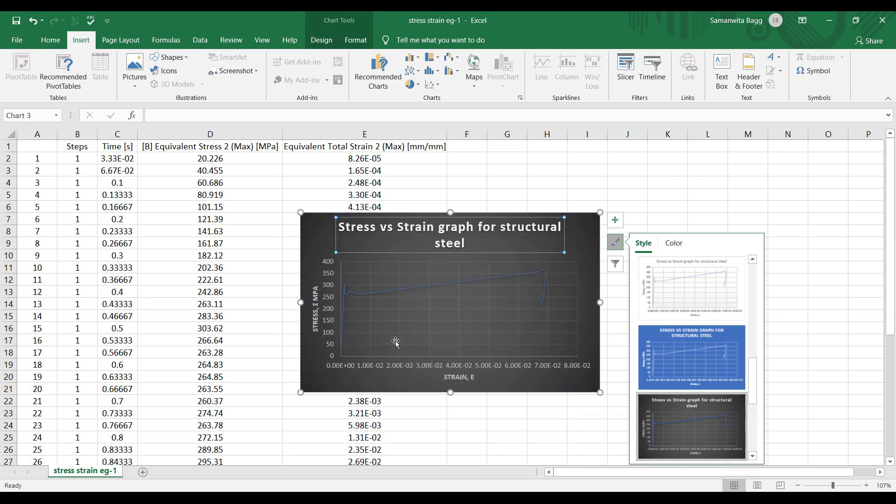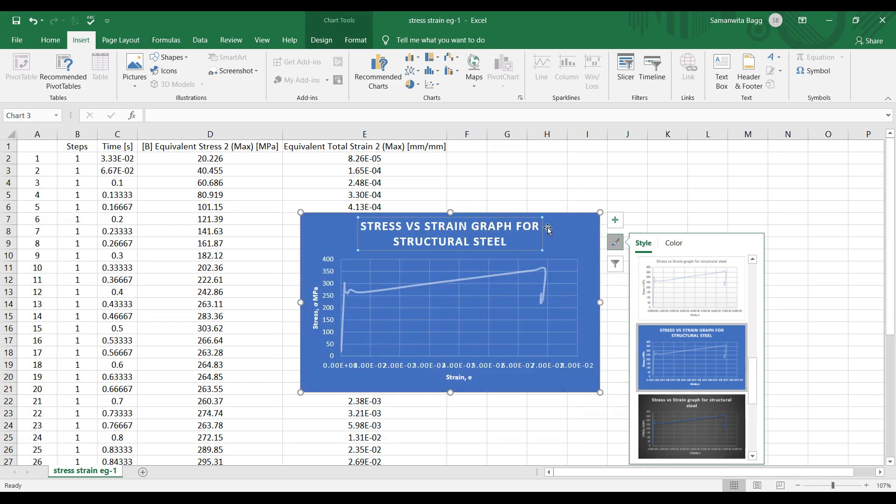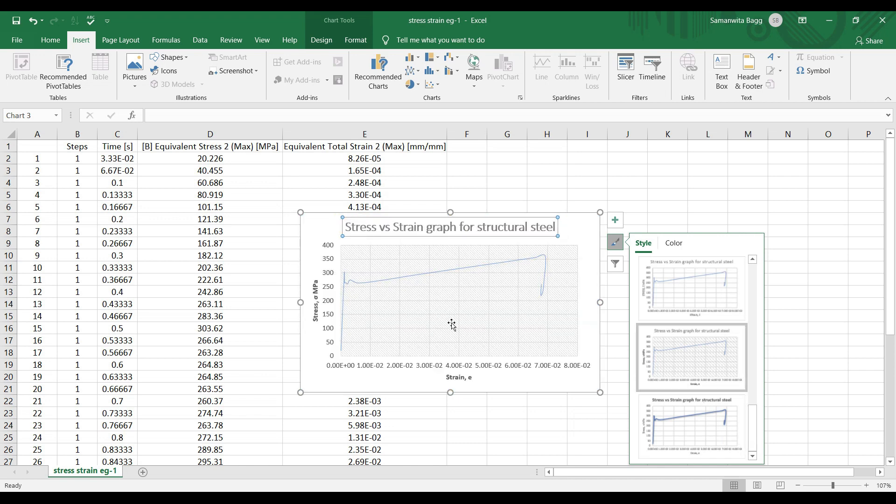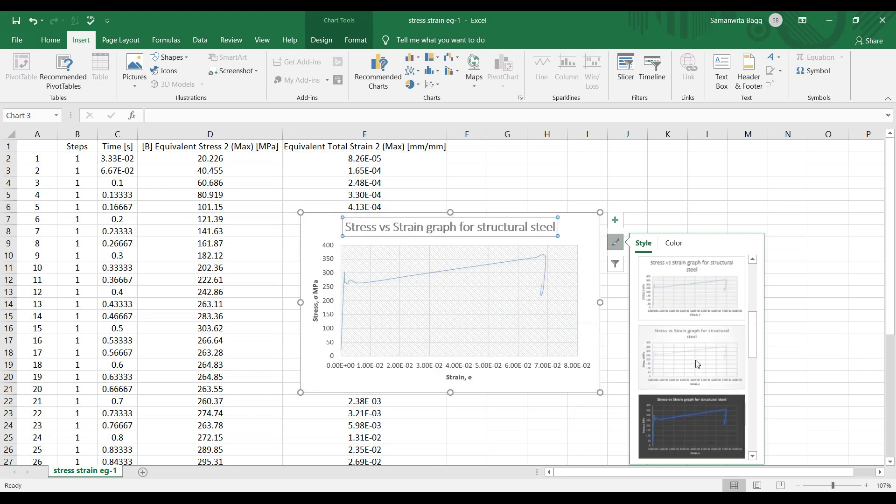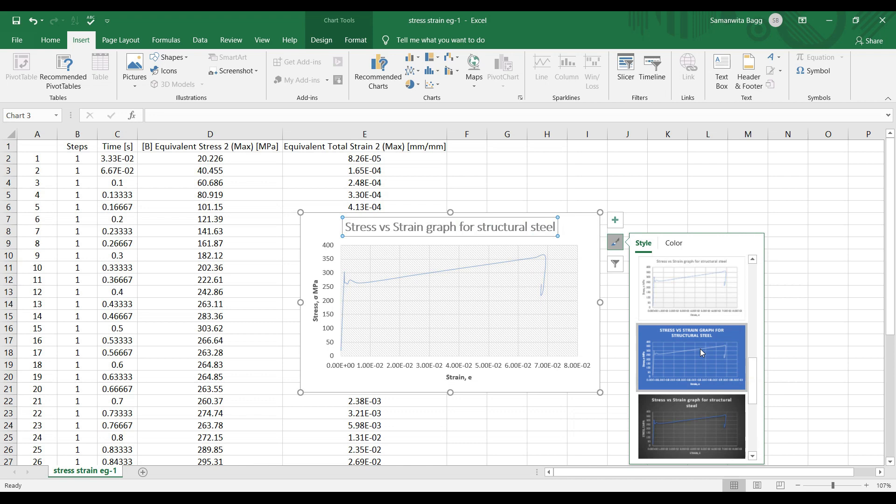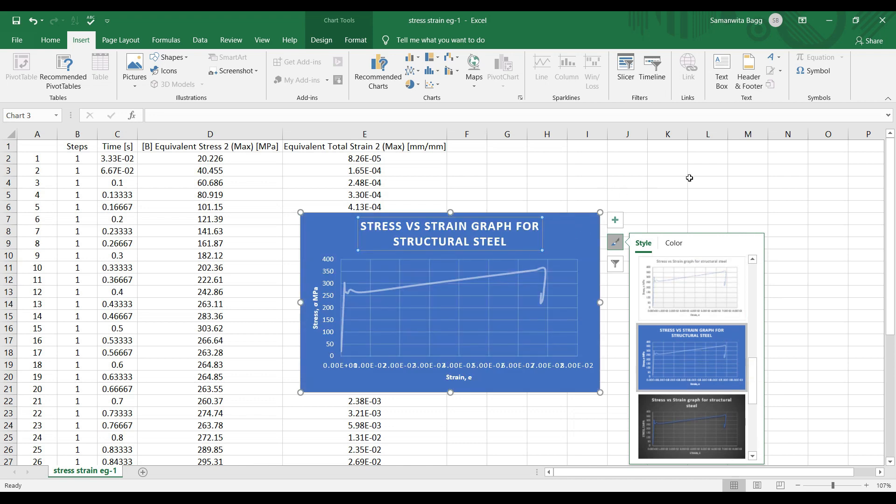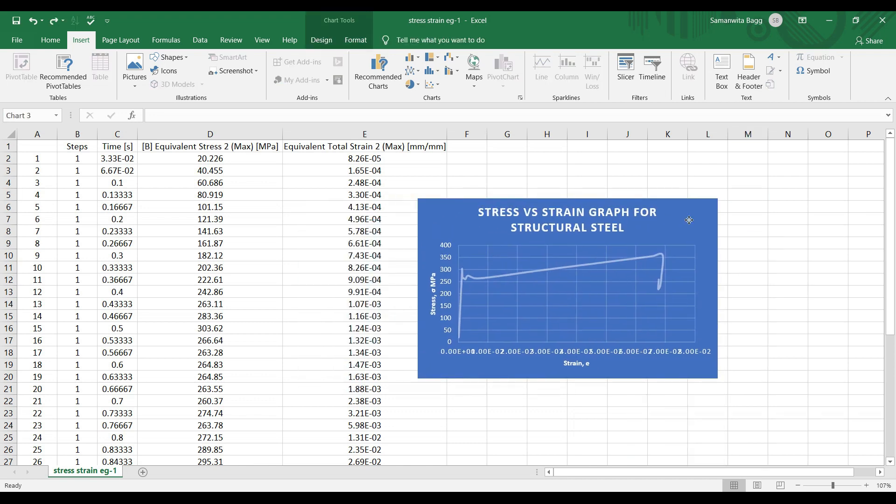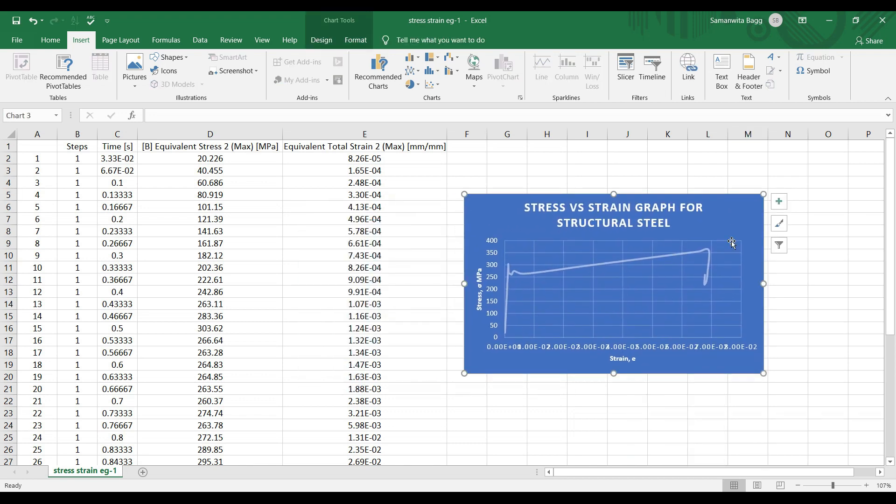If you want, you can just change the style and the color of the graph. That's your choice. So I'll choose the blue one. It looks good. I'll just drag the graph here.